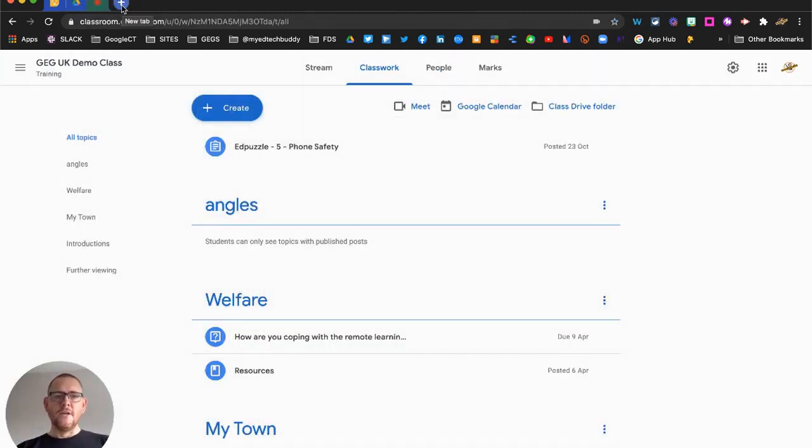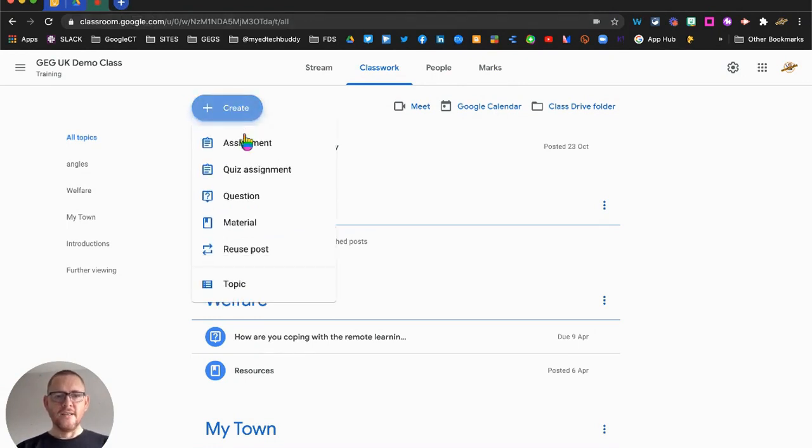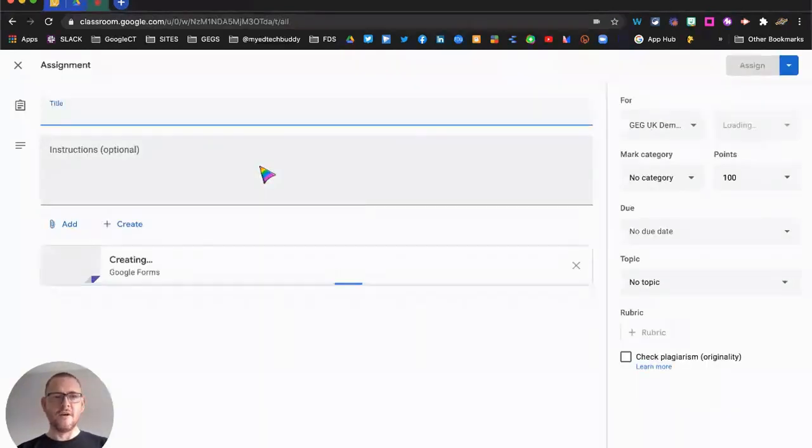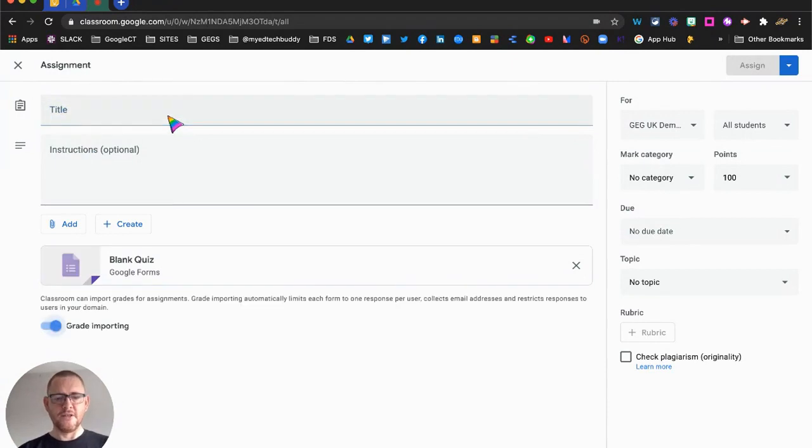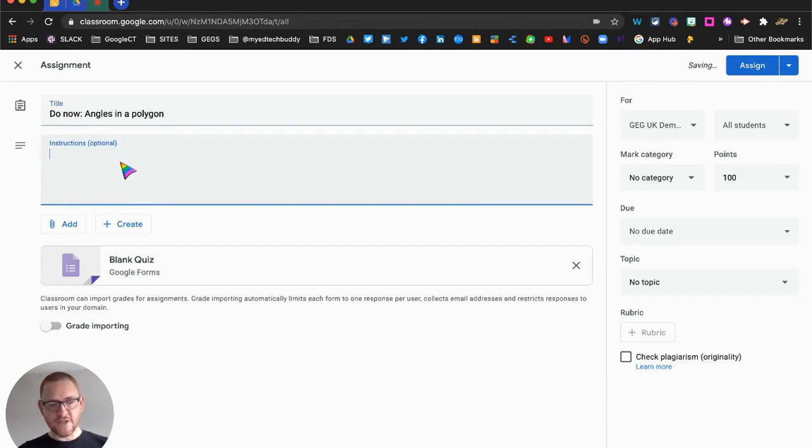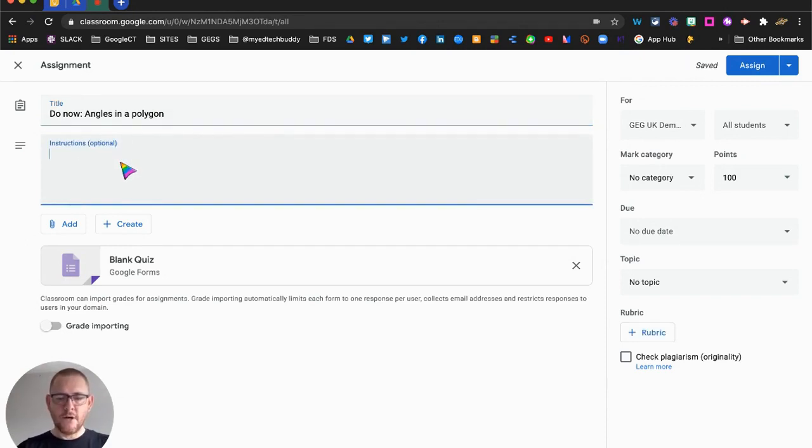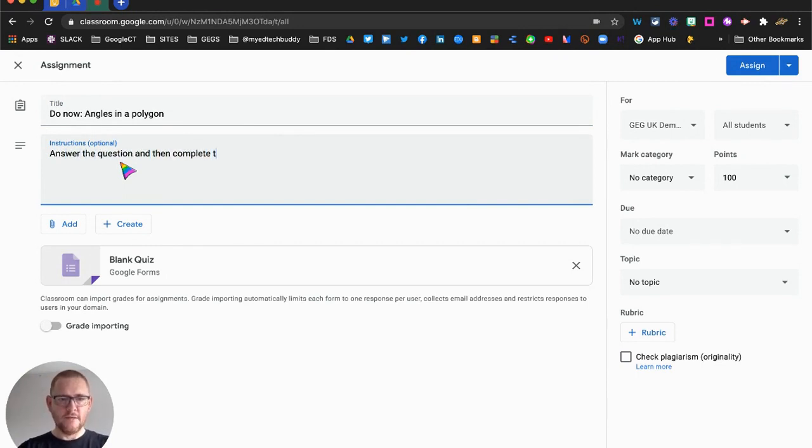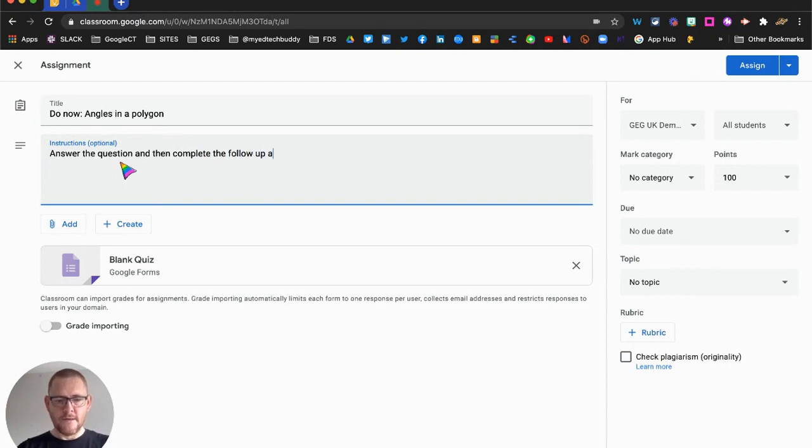So I'm here in Google Classroom, and what I want to do is create a quiz assignment. So I go to quiz assignment, and I'm going to make this a do now task. This is something that my students have been working on, and in the instructions I'm just going to say to them to answer the question and then complete the follow-up activities provided.